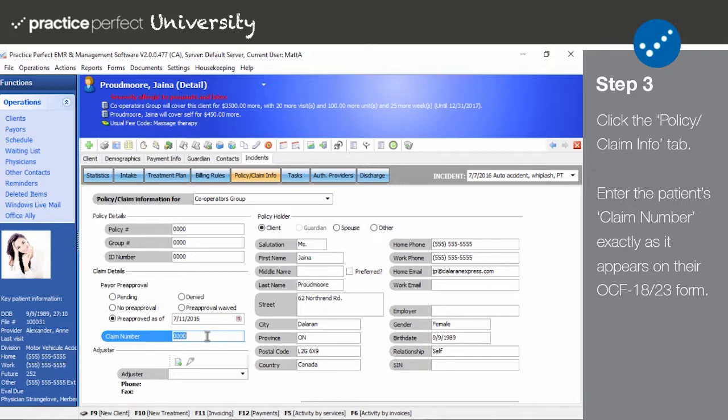You may include any numbers, spaces, and special characters that were on the original treatment plan. If, however, there is no number on the original treatment plan, this field may be left blank.